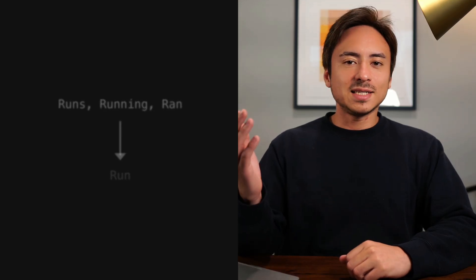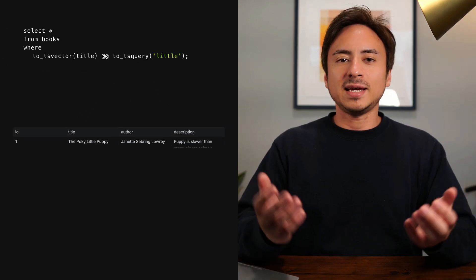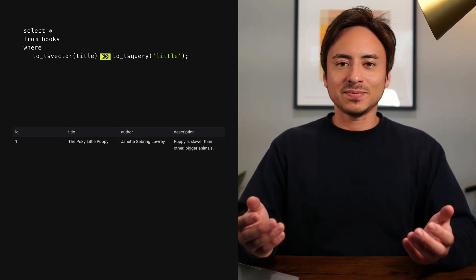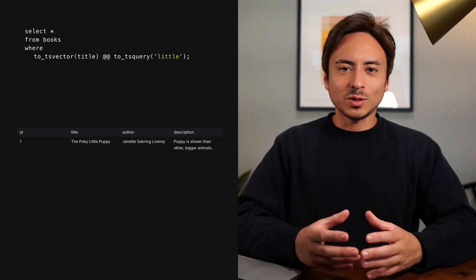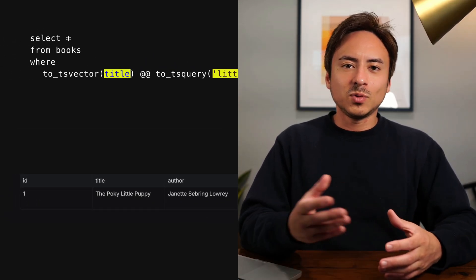Once we have all these tsvector values, we can take a tsquery — which I'll explain more in a bit — and perform a text search using the double at (@@) symbol. tsquery is just a target keyword that you're searching for. Think of it as whatever you put inside your Google search box. So far, we are performing the text search for the keyword 'little' for the title column within the database.